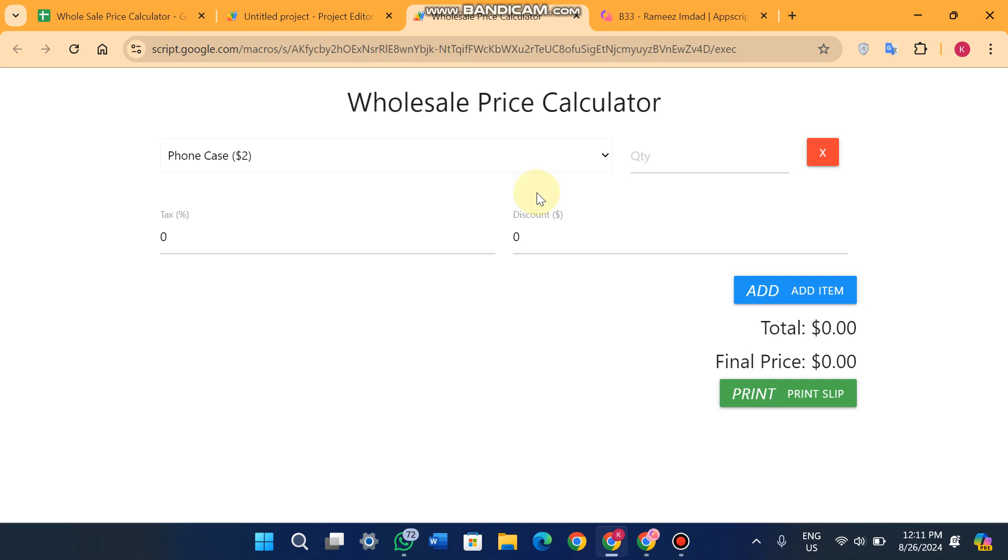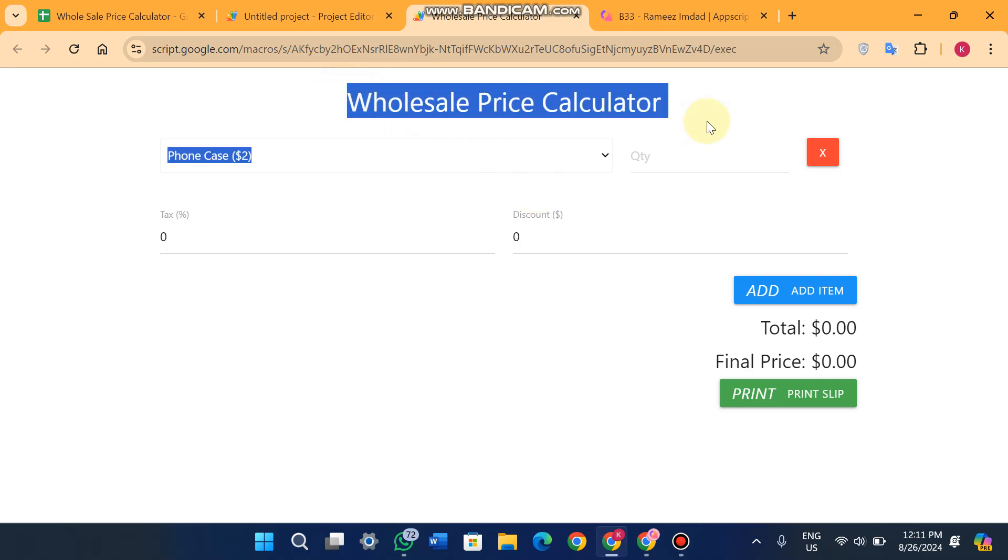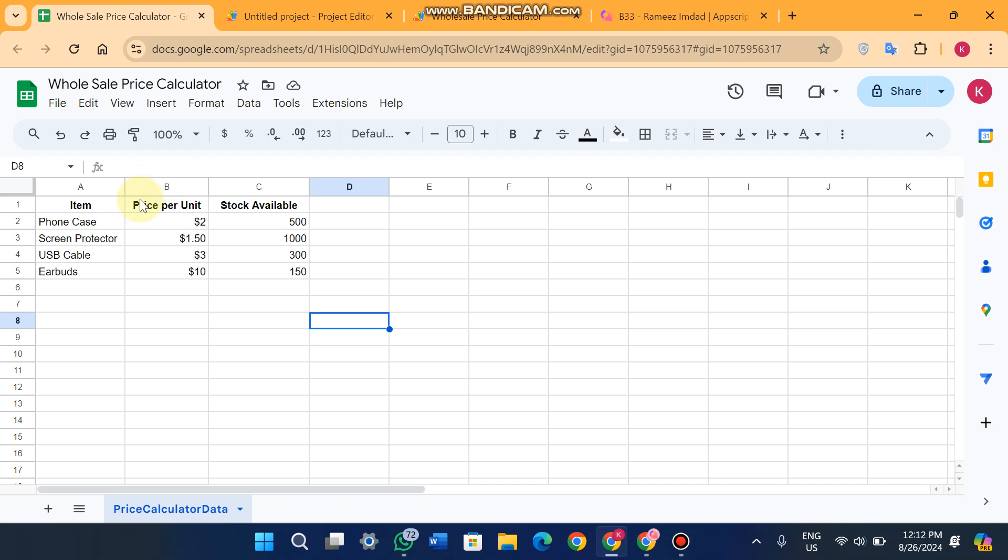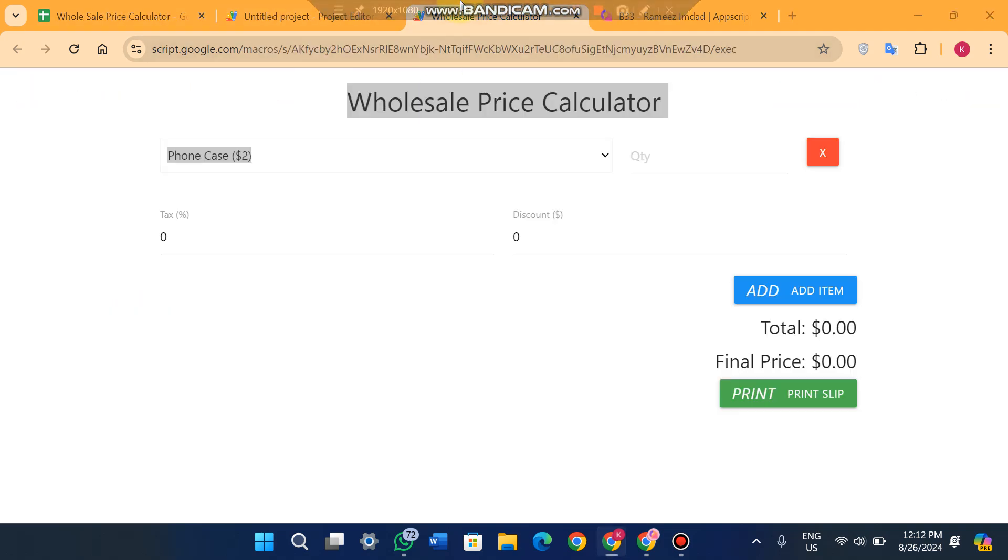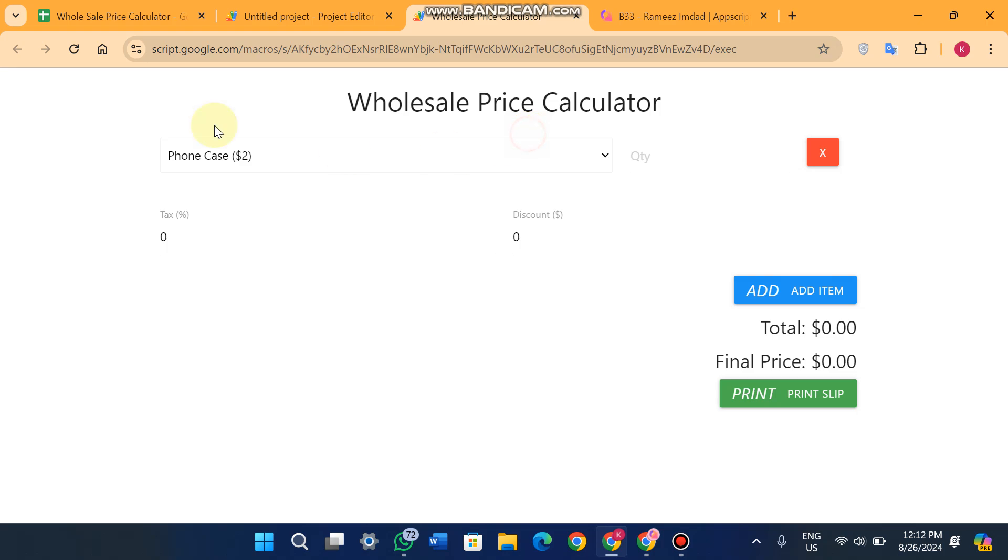Welcome back! In today's video, we're going to show you a wholesale price calculator web app. This web app is created using Google Sheets data and Google Apps Script. This code is absolutely free, and please watch this video. I will guide you step by step on how you will get this code and how you will install it on your end.